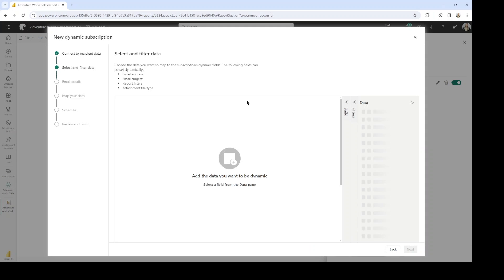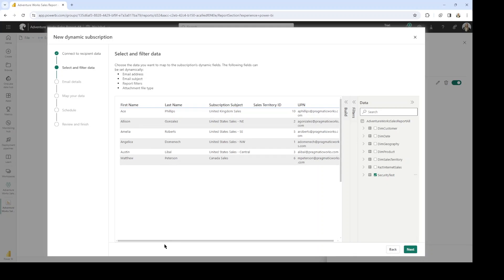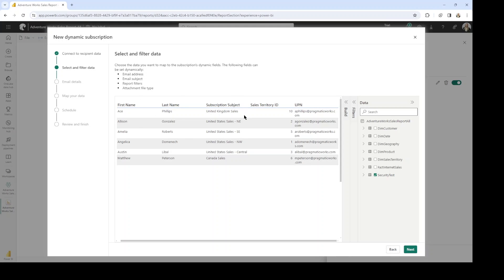The first step in setting up this dynamic subscription is that we must select the semantic model associated with this report — for us, it's going to be the AdventureWorks Sales Report All semantic model. Now here's where we're going to select the fields that we want to dynamically set this report for. I'm going to select from the data pane the security table, and here you can see a preview. I have a list of the users I'd like to receive this report daily in their email — not just a link to the report in the service, but also a PDF. We've got a first name column, last name column, the subscription subject, the territory ID, and their UPN, which is their email address.